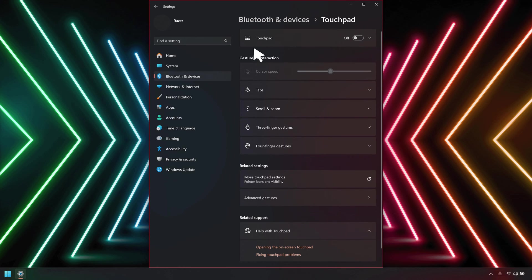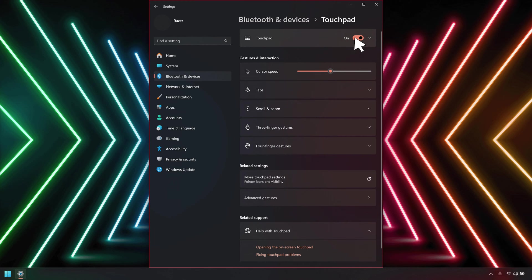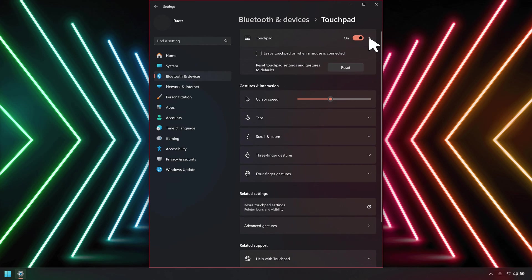Click the toggle button for touchpad to turn it on or off. Click the arrow beside the toggle button to see other touchpad settings.